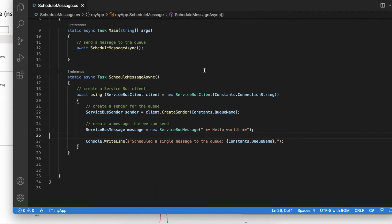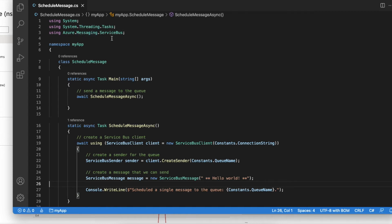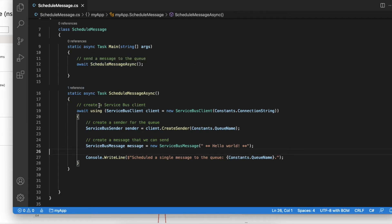So here we have Visual Studio Code with C# extension. I have already imported the Azure.Messaging.ServiceBus .NET SDK. I have a simple class called ScheduleMessage with a main method, and inside main method I am calling this simple method called ScheduleMessageAsync.